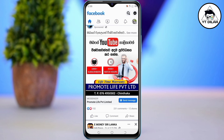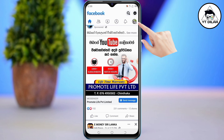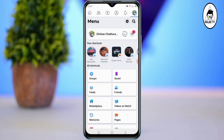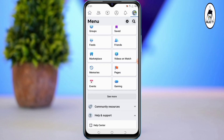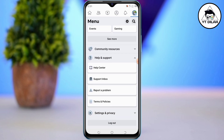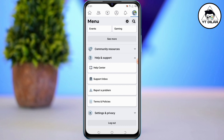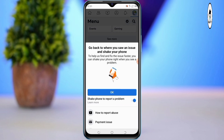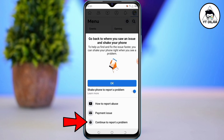You can click the profile icon in the first image. You should click on the profile icon. Then you will click on the profile icon and you will see it.